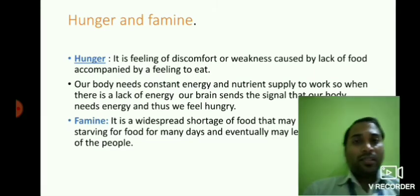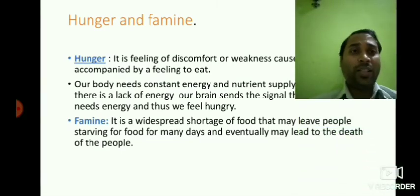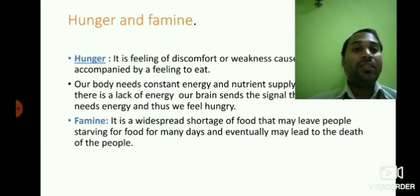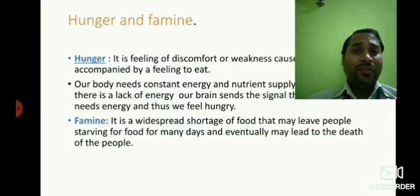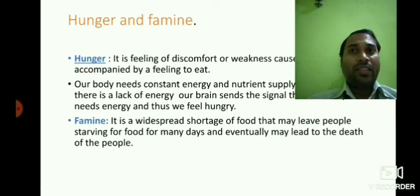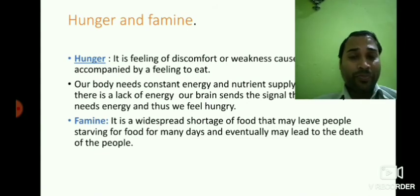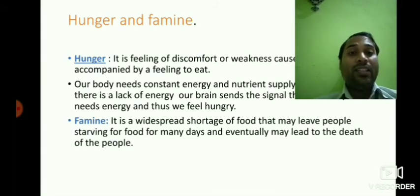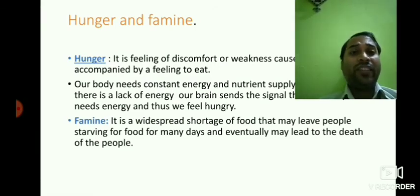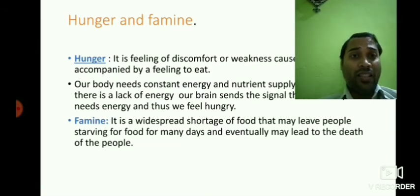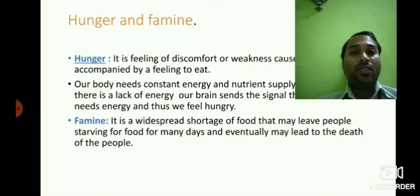The next topic is famine. Famine is also related to hunger. It is a widespread shortage of food that may leave people starving for many days and eventually may lead to the death of people. When there is a shortage of food across a region, people living in that particular area may suffer from starvation, and if they starve for many days they may eventually die due to lack of food. Famine may be caused by various factors such as drought or natural disasters like floods.